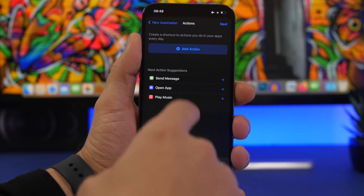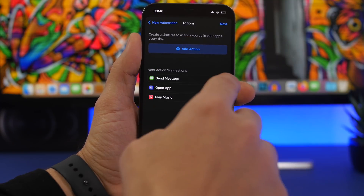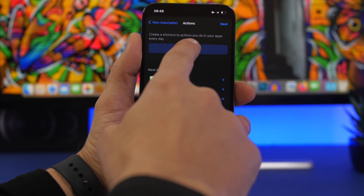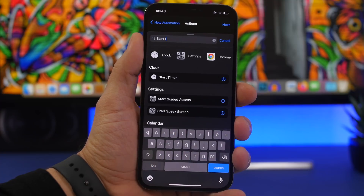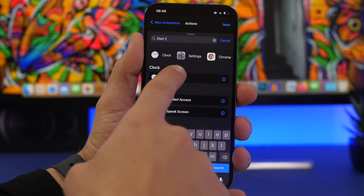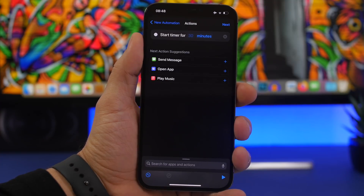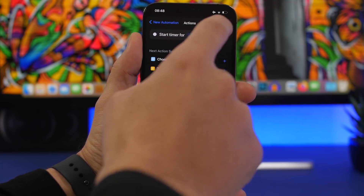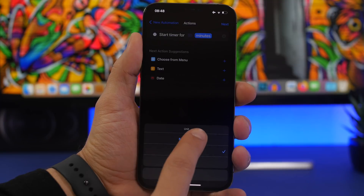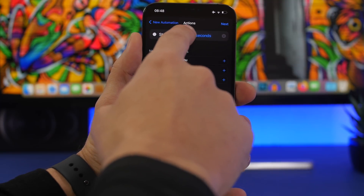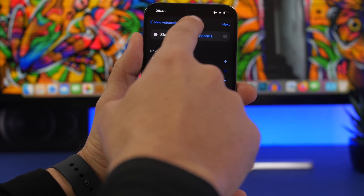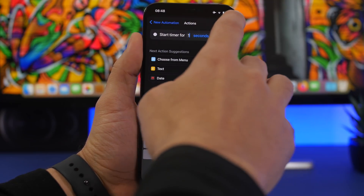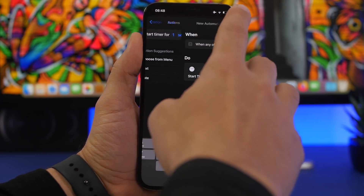Then what you need to do is tap on Add Action and search for Start Timer. Tap on it. You can see right here where it says Minutes — tap on it and choose Seconds. Then where it says 30, tap on it and just add one, and you're good to go. Tap Next.